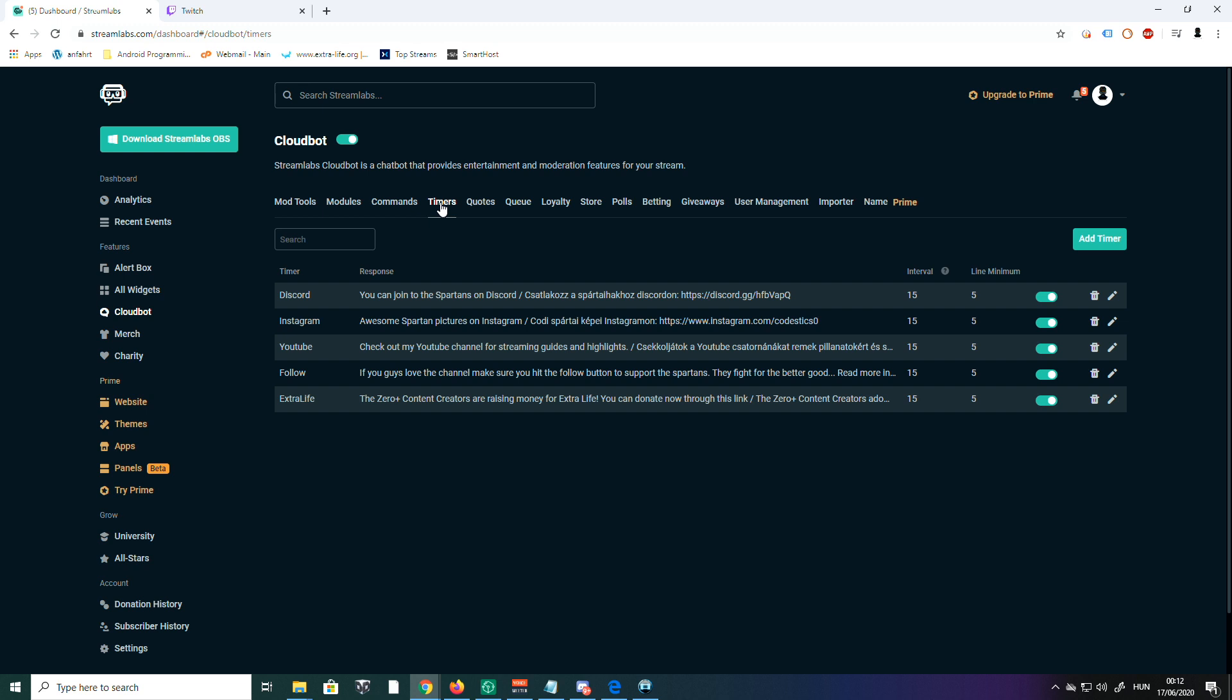What the bot's going to do is repeat the commands without actually typing them in. But here in Streamlabs Cloudbot, you have to do them separately, so it's a different topic. I normally only set timers for my socials, and I'm going to show you how to do a new one.